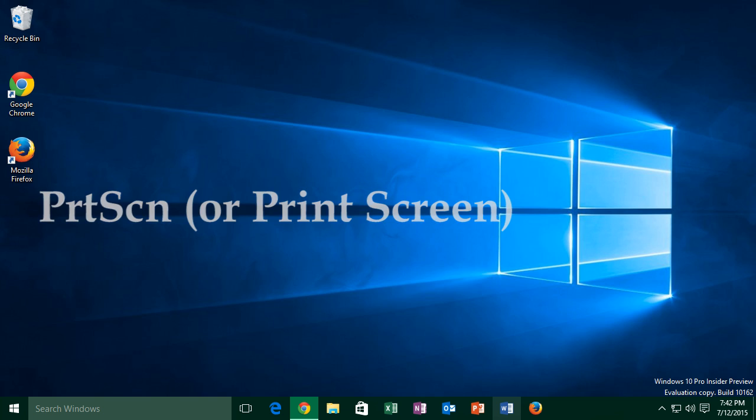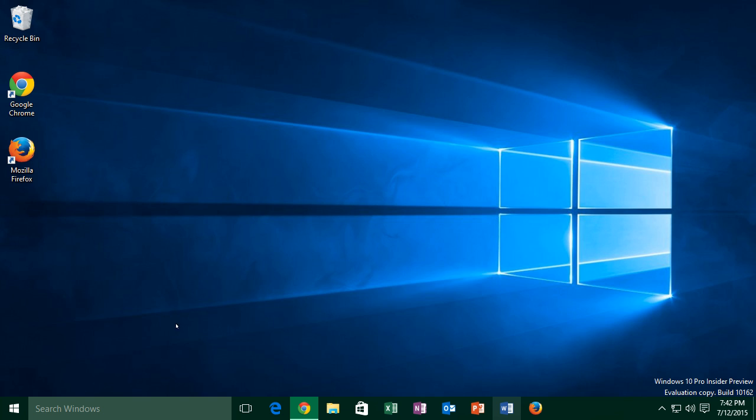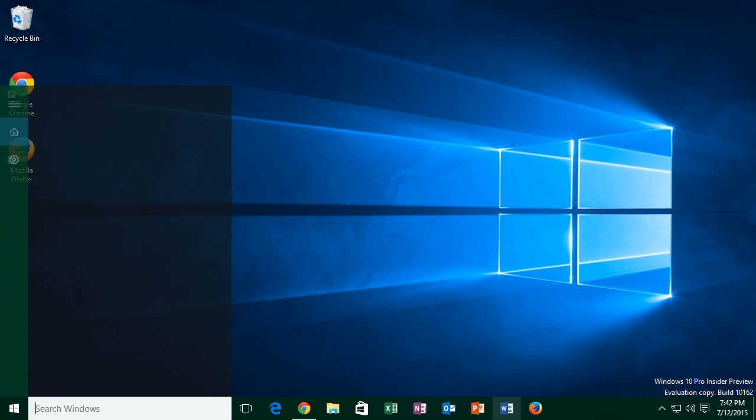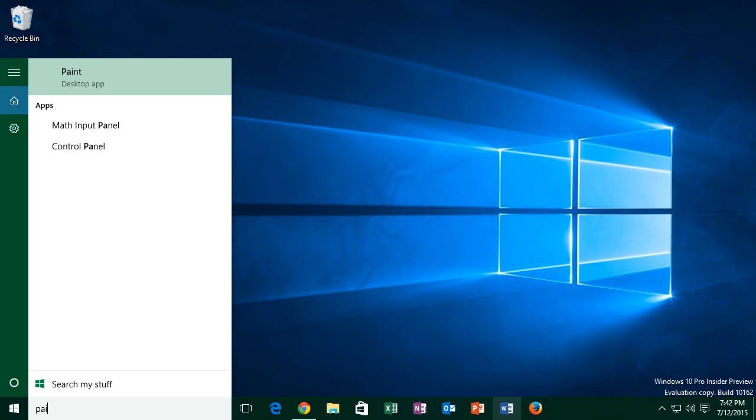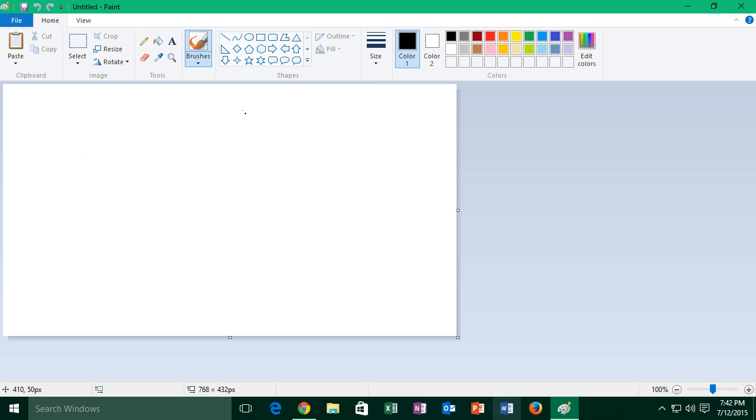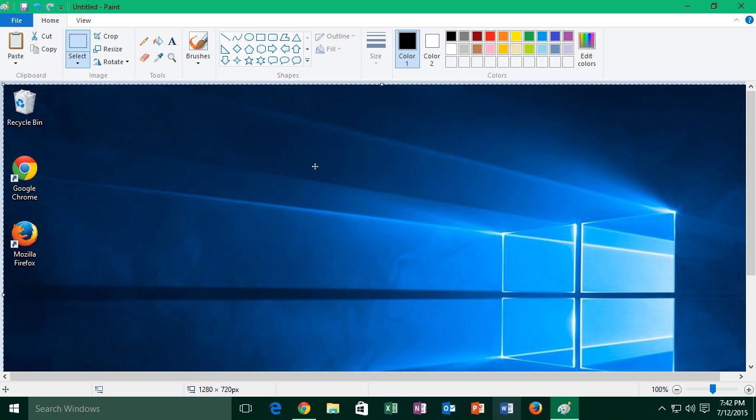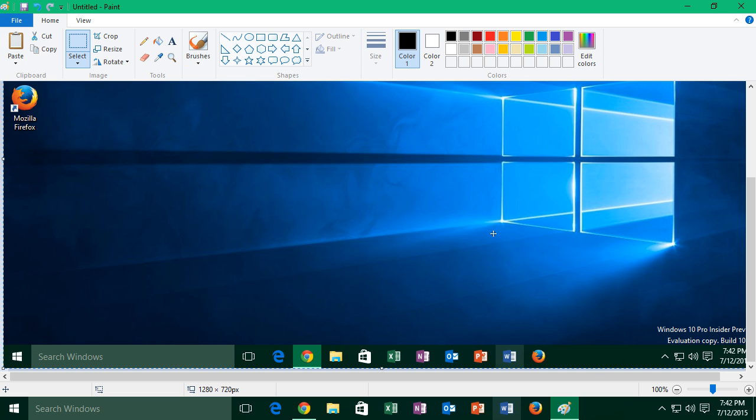Next, go into your search windows box and type paint, then click on the desktop app called paint. Once in paint, you'll want to click on the paste button, which is in the top left hand corner above the canvas.